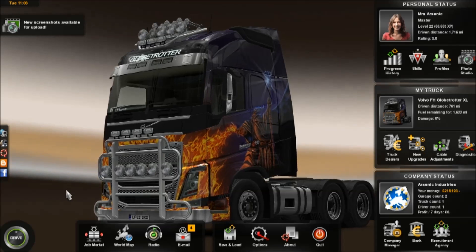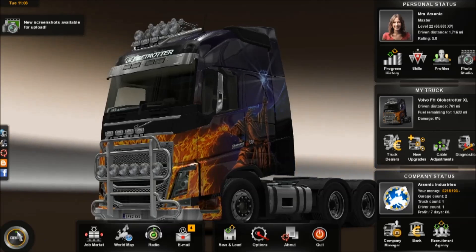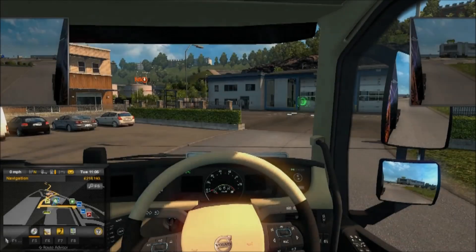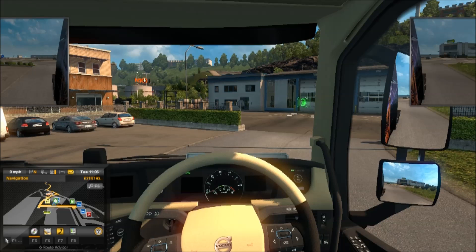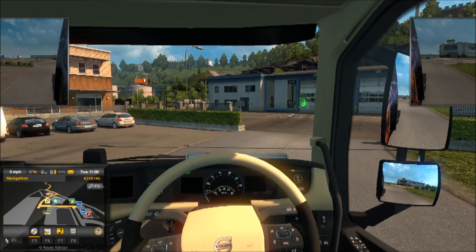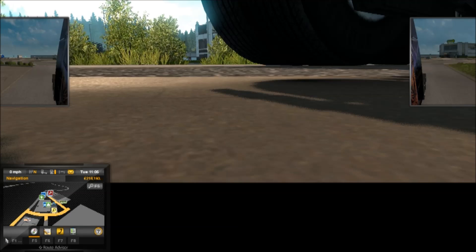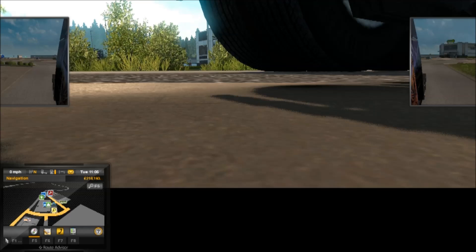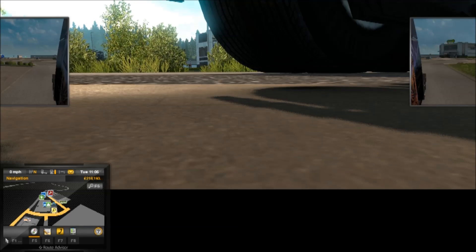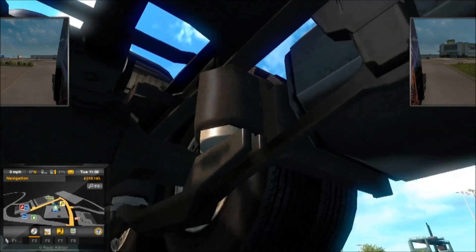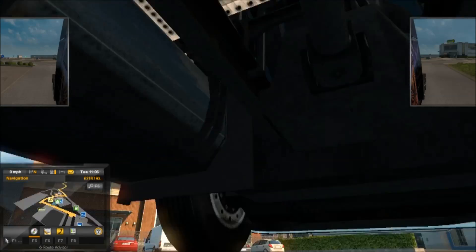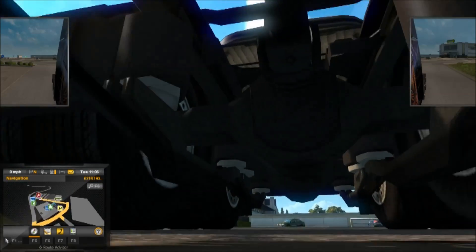Now you've loaded the game up, all you need to do is click Drive and load it up. The first key you need to press is 0 on your keyboard. This will take you to the default view which is underneath the truck. I'm just using my mouse to look around.